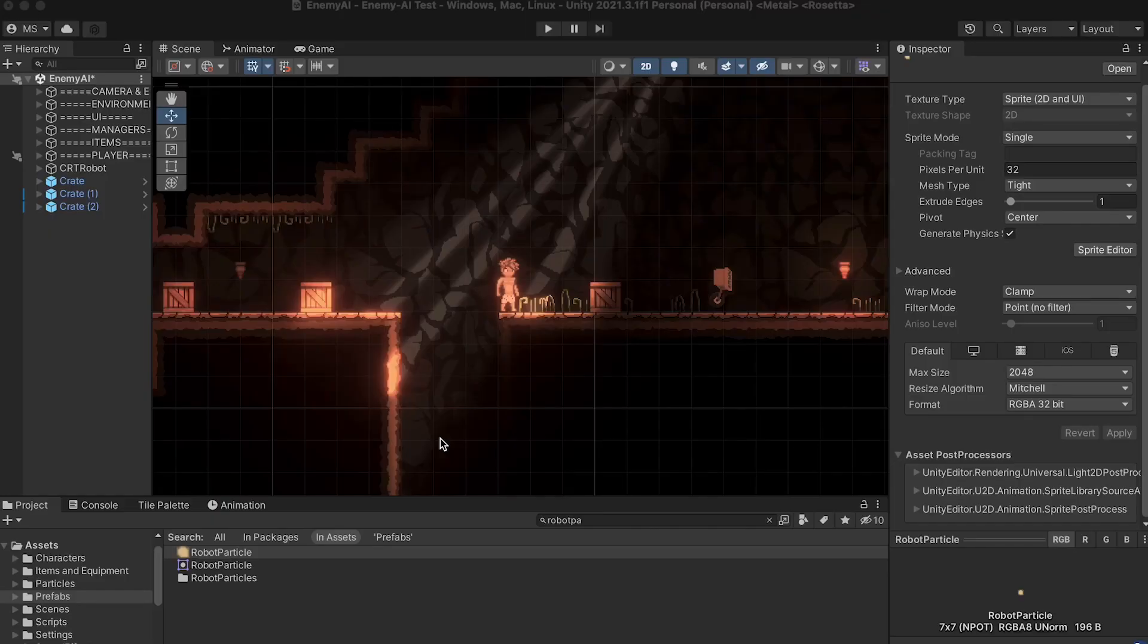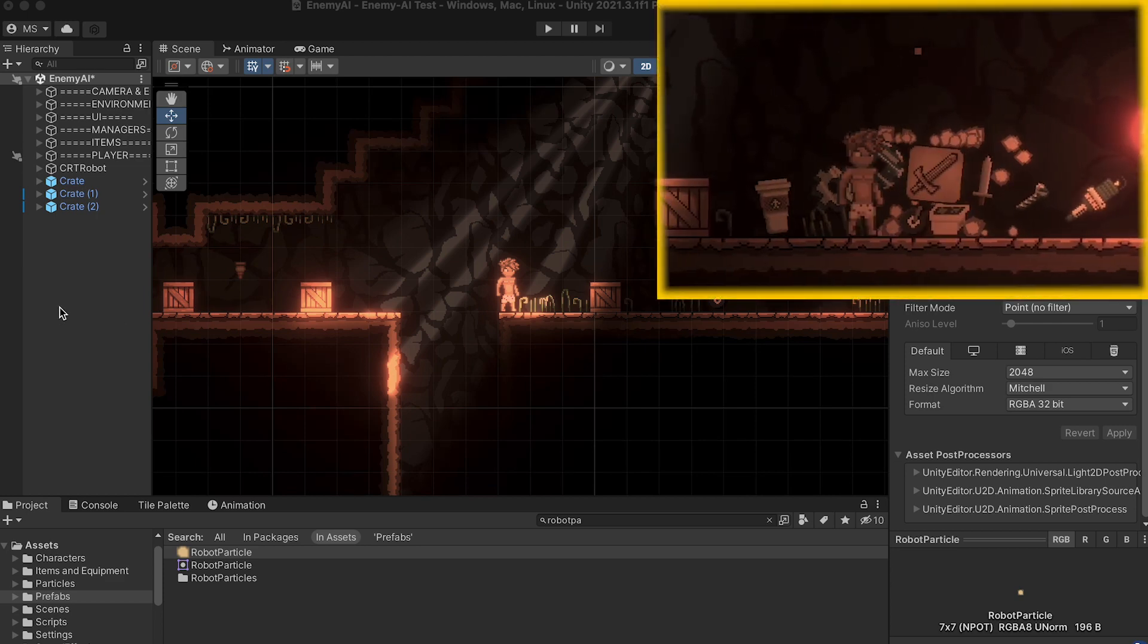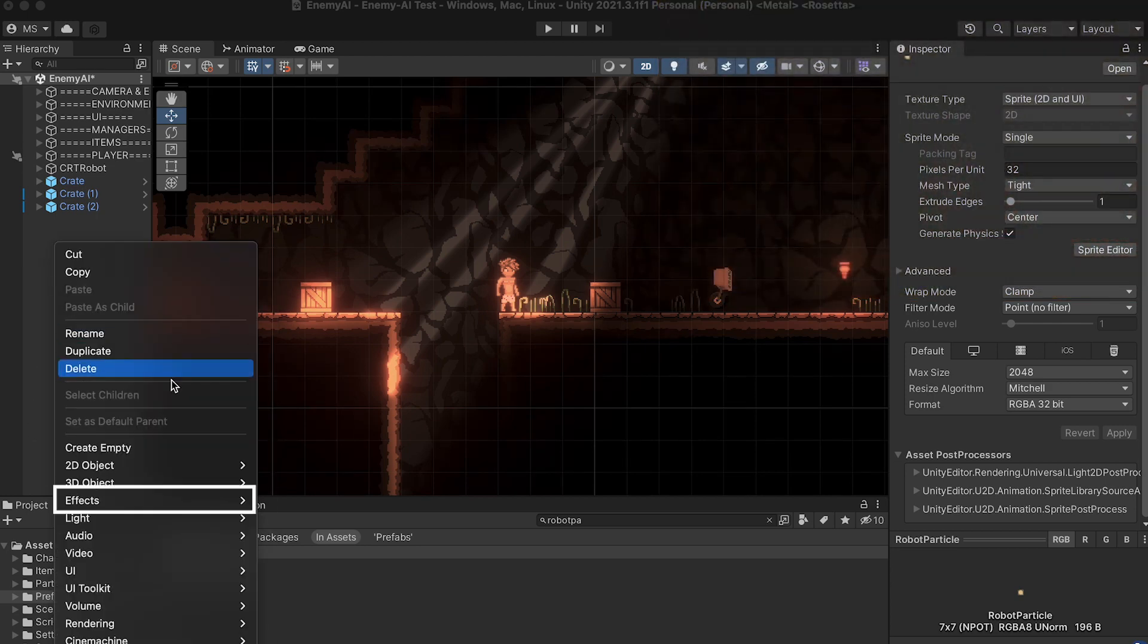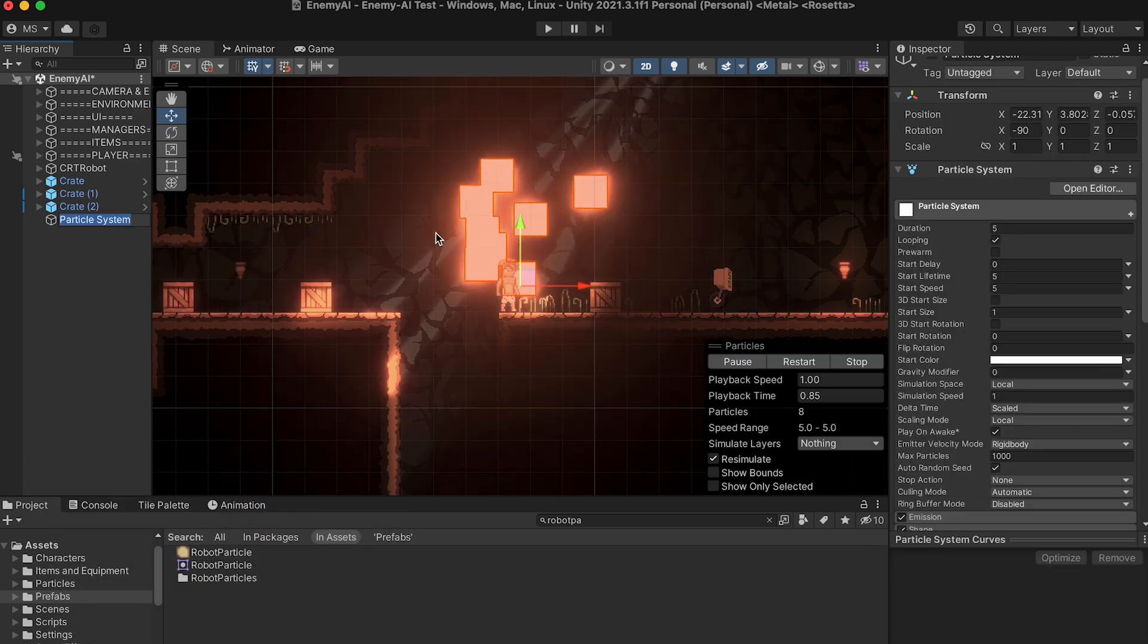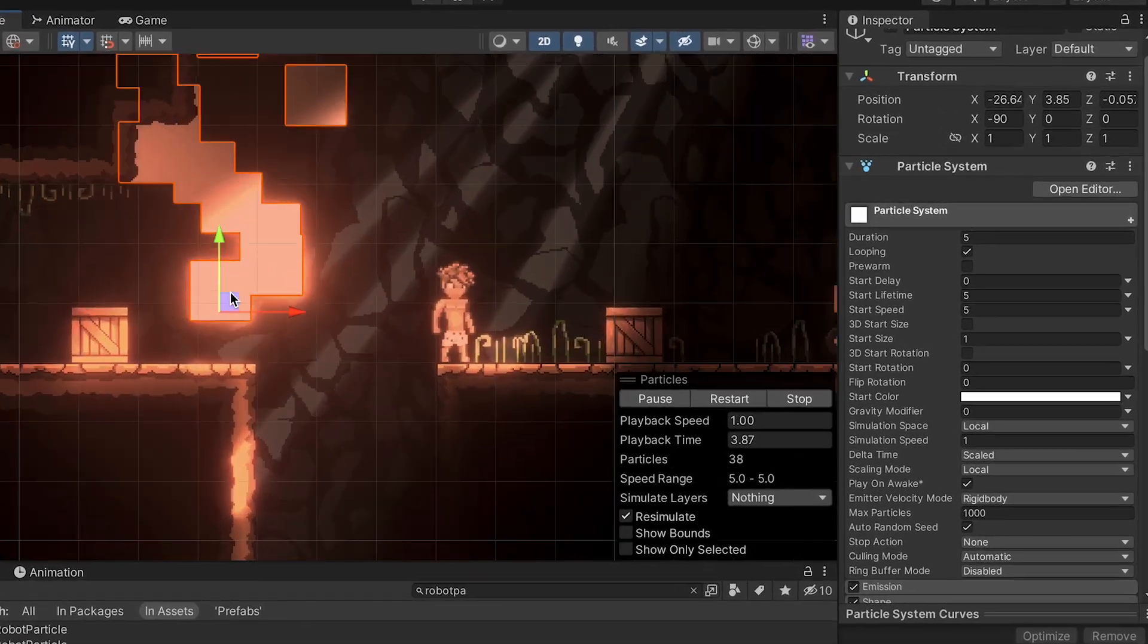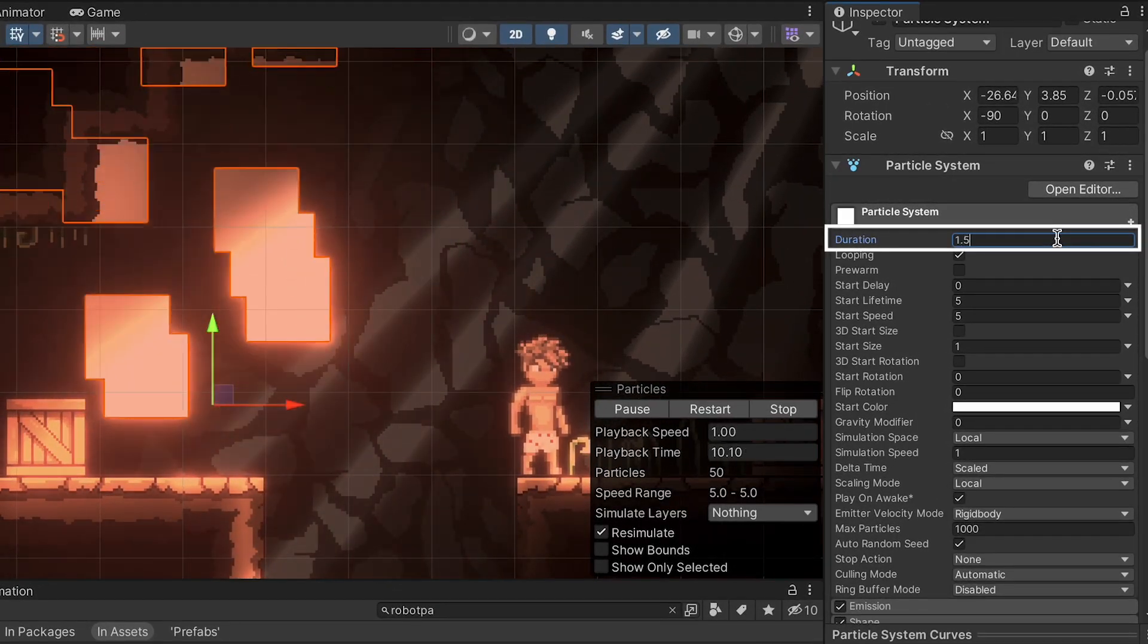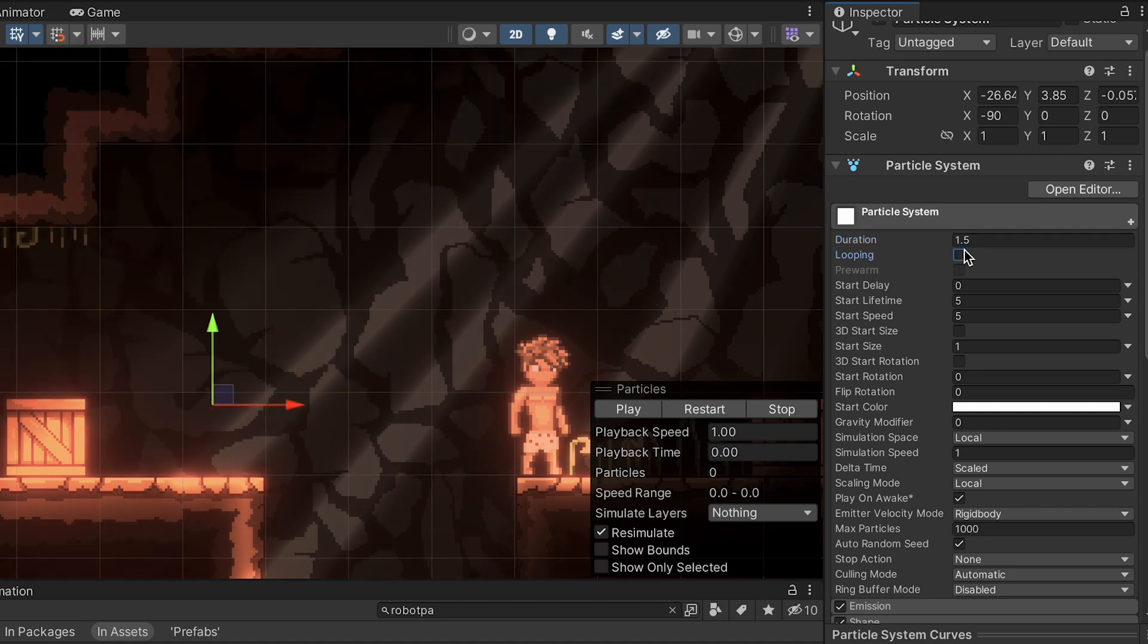Before we get to any of the coding, I want to create some effects, specifically the ability to send some particles flying into the sky when the robot dies. Let's go to Effects, Particle System, and we're going to get this beauty right here. I'm just going to move it off to the side so we can see what's happening. First off, I'm just going to shorten the duration to one and a half seconds, and eventually we'll want to turn off looping so that it doesn't last forever.